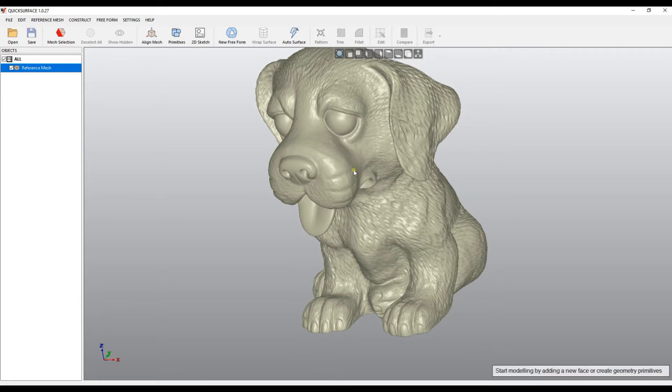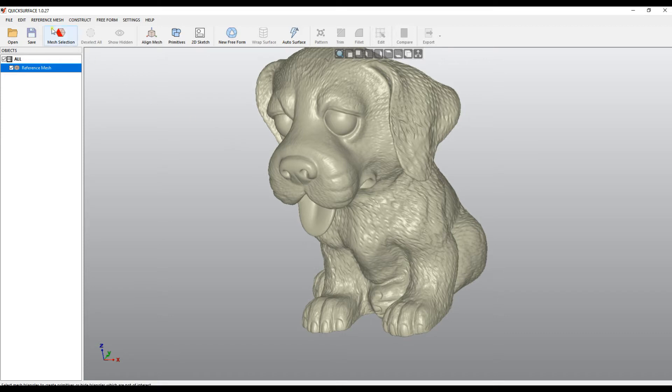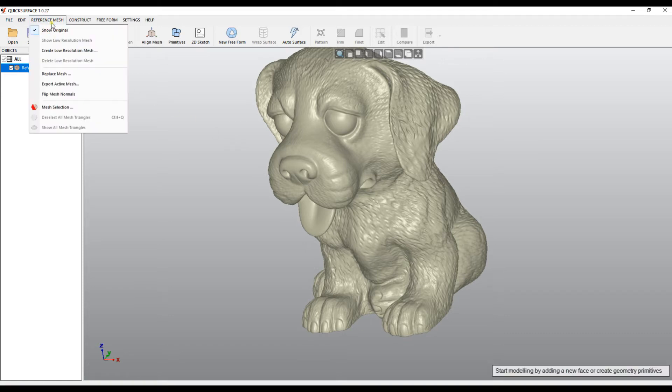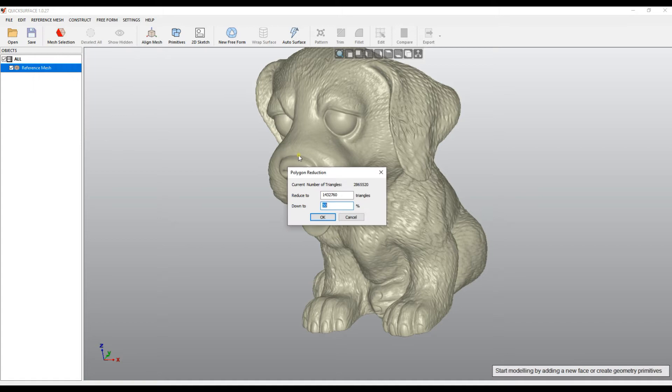What QuickSurface offers is that even if you load a large mesh, you can create an alternative mesh, which we call a low-resolution mesh. The way we can create this is by selecting the reference mesh from the menu and select create low-resolution mesh.